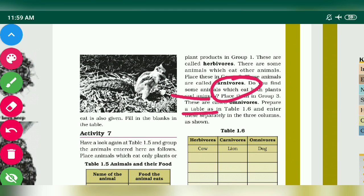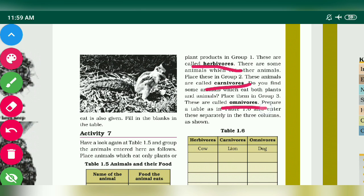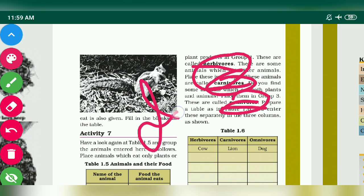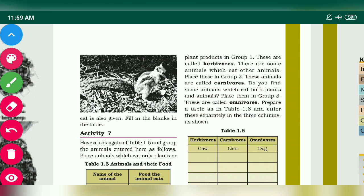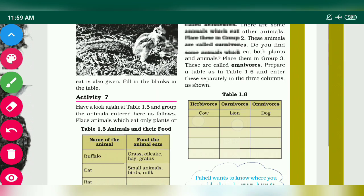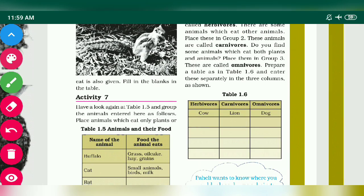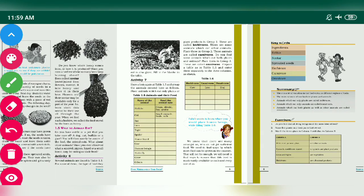You have to learn: what are herbivores, what are carnivores, and what are omnivores. These are important for your exams. You also have to fill a table with examples of herbivore animals, carnivore animals, and omnivore animals.